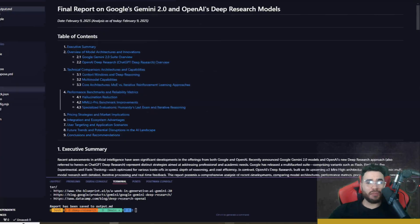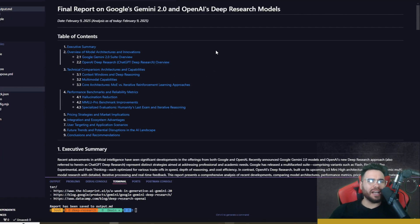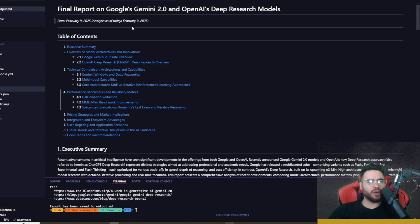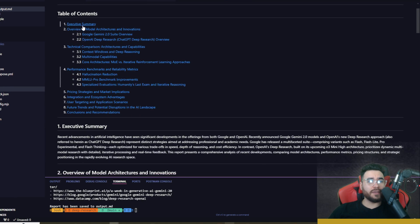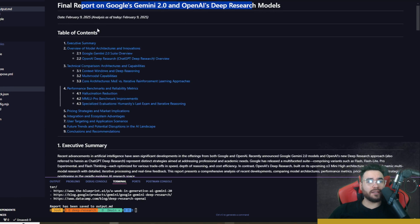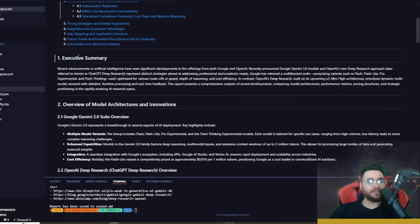But let's go ahead and take a look at some of this report. So final report right here, we got our table of contents, it's nicely formatted.